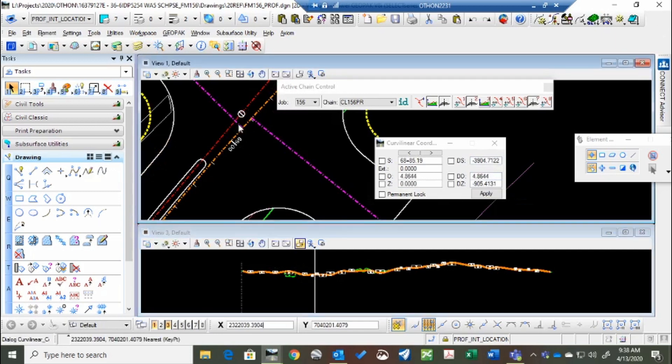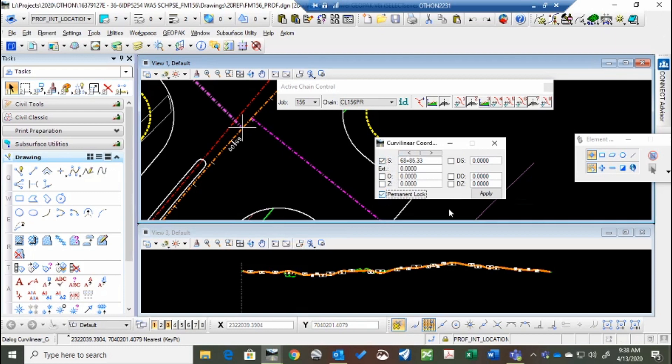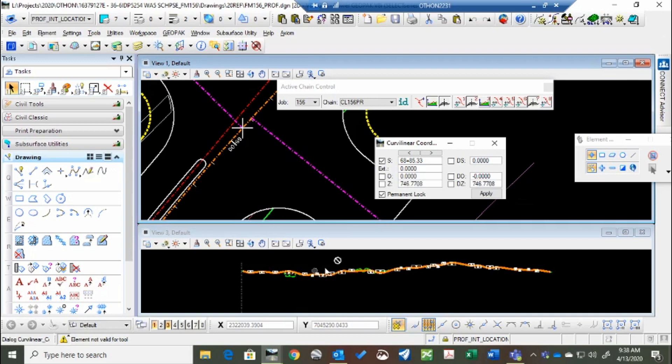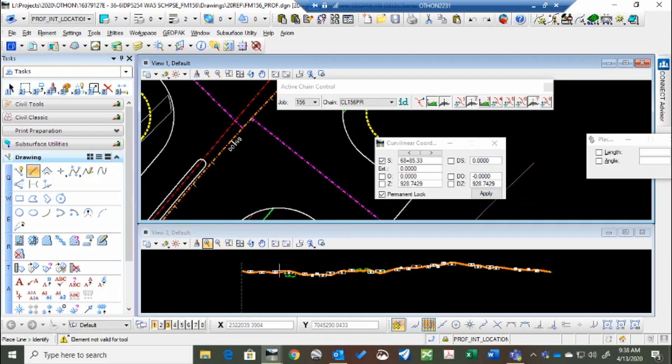but we click on here, and lock the station, put a permanent lock on, and then we'll go down to the profile view. Notice it doesn't move off of this station, no matter where I am. And I can go and draw a